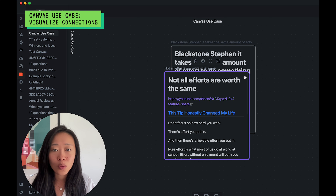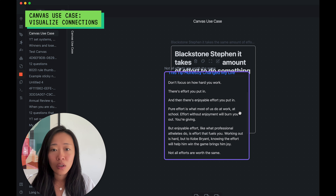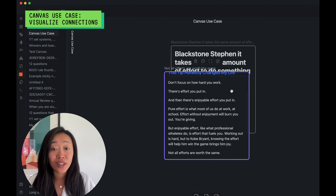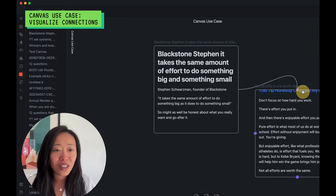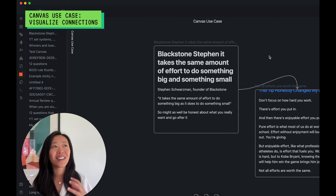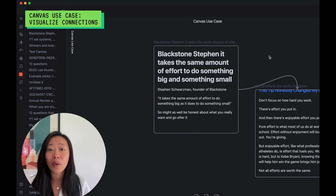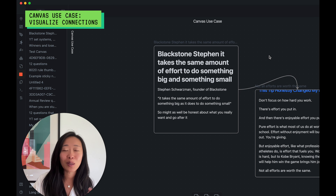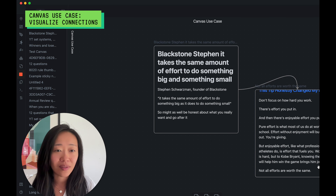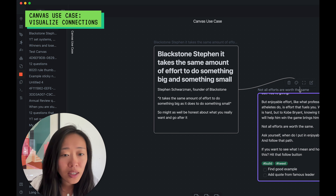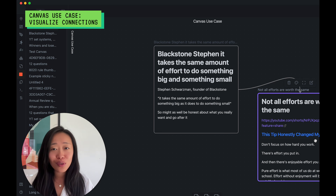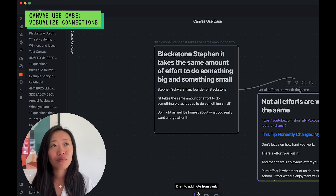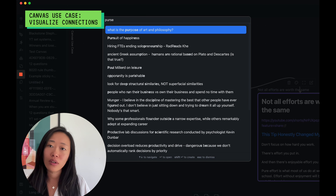The first result: 'Not all efforts are worth the same' — that sounds related. Let's put that in. This note is about: don't focus on how hard you work — there's effort you put in and then there's enjoyable effort you put in. That's really awesome and clearly related. Not only is it important to do something big versus small, but it's also about doing something you enjoy versus putting in effort just for the sake of it. Let's see if I have any related notes — this is about finding joy in what you do, doing something big versus small. There's an element of dreams, what we're made to do, our purpose.